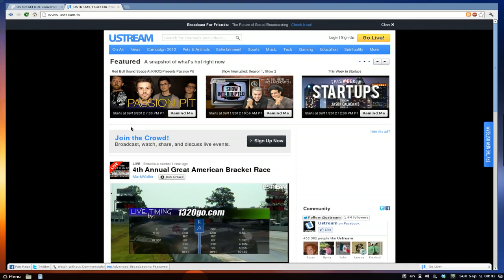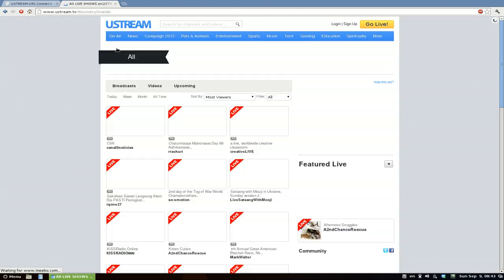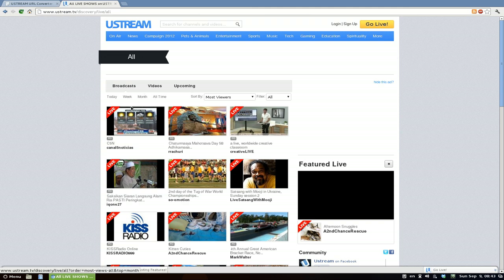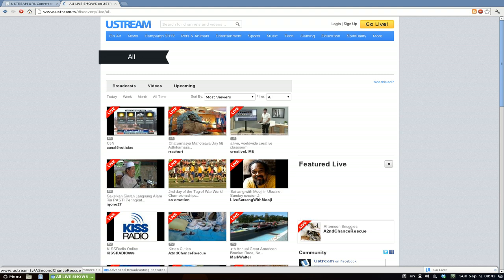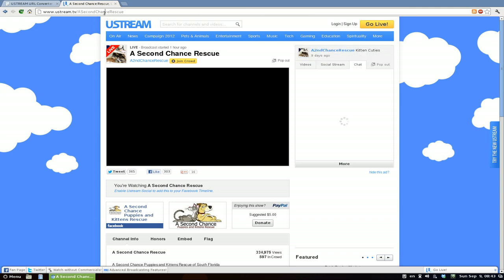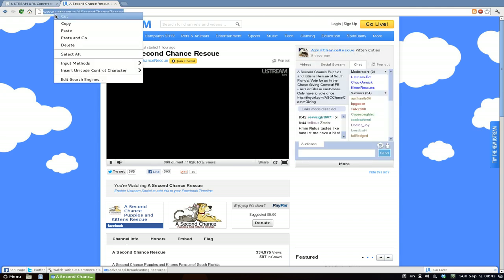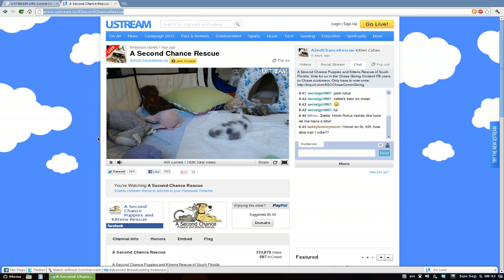So we have Ustream here, and we're going to the on-air channels. You can see all these live tags next to them. I'm going to use this cat videos channel. All you have to do is copy the link — you can see the URL up top and that this is a live stream.